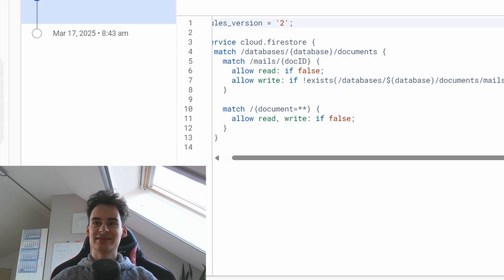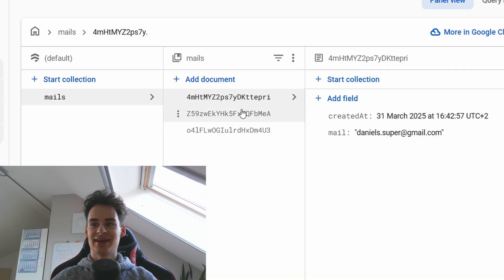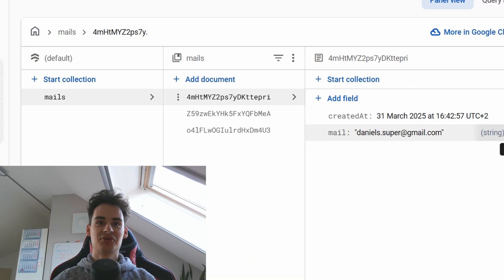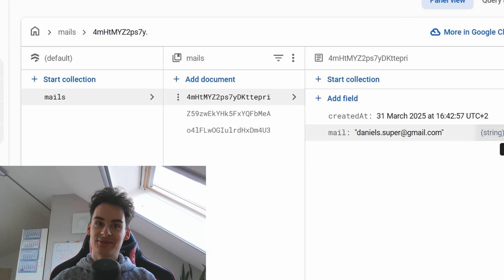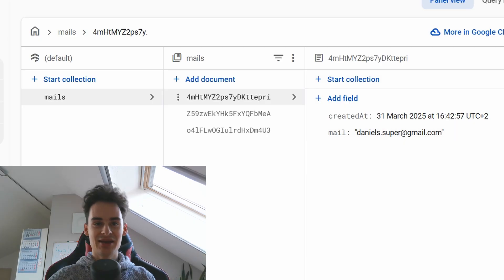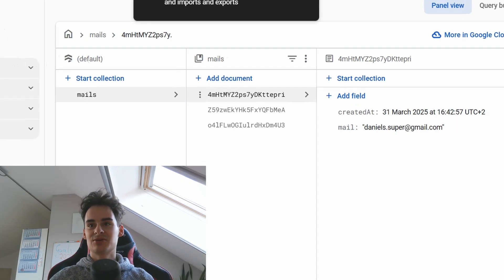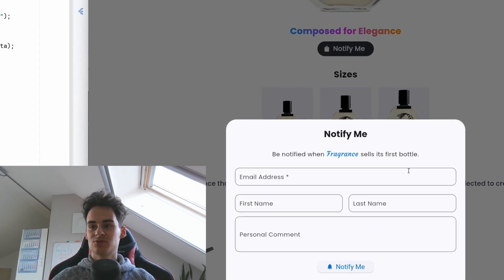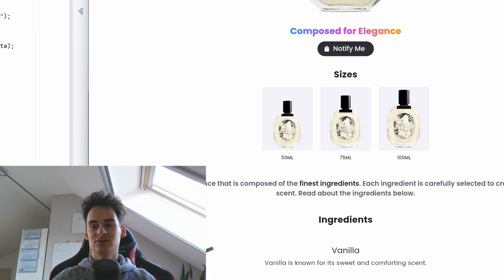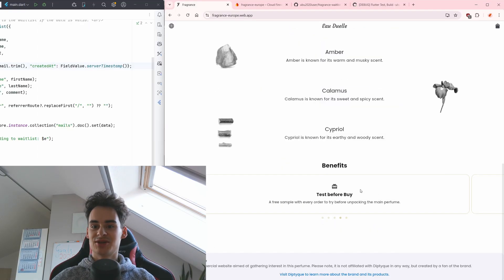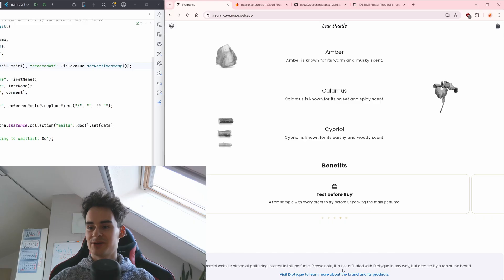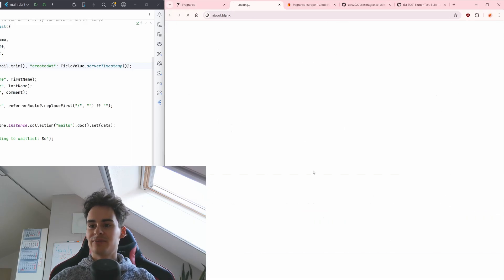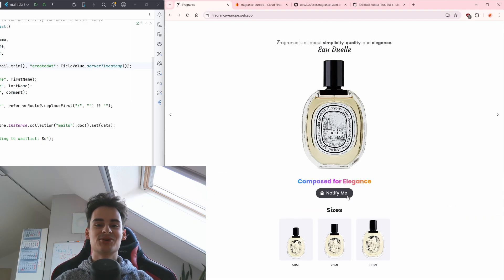I implemented that every user can write a document but not read it so basically you can only add a document with your mail and that's everything you can do you cannot even find it or delete it later. It's okay because you're adding here just your mail to get notified and no one else shall see it except yourself.